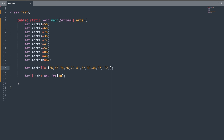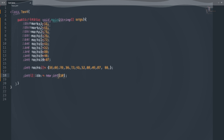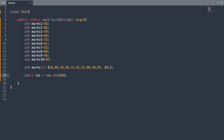Now let us look at the second way of creating an array. The only difference is that after the equal sign, we have the new keyword, followed by the data type, and then it contains 10 inside the square brackets — representing that you are creating an array that can store 10 integer values. All the values created will have the default value of 0, unlike the marks array where we had explicit values set. The reason all 10 values are set to 0 is because the integer data type has a default value of 0.